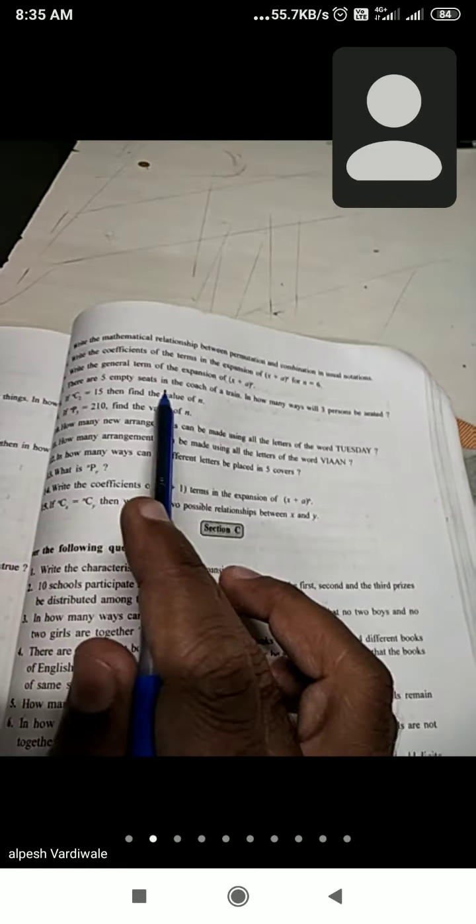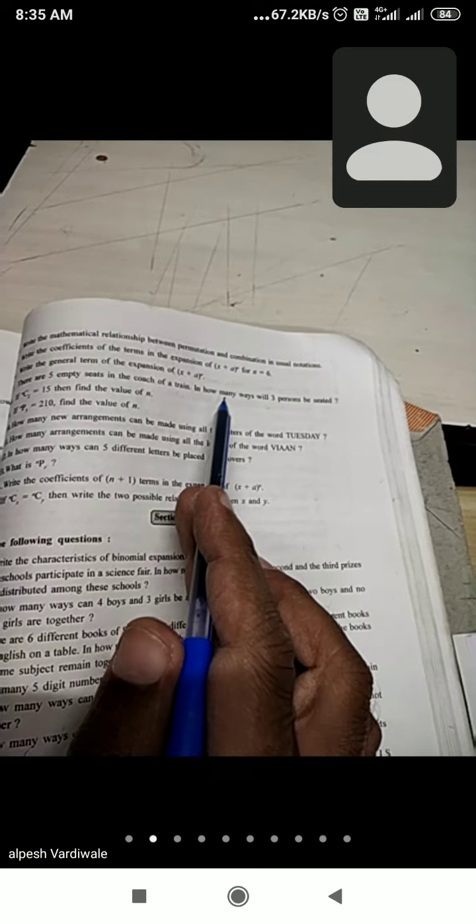Now here, first one: there are 5 empty seats in a coach of a train. In how many ways will 3 persons be seated? Now here there are total 5 seats. So first of all, write down the statement: there are 5 empty seats in a coach; if 3 persons are arranged, the total possible ways are as follows.